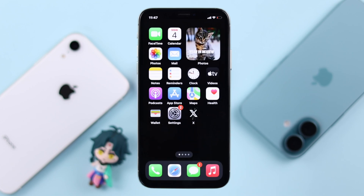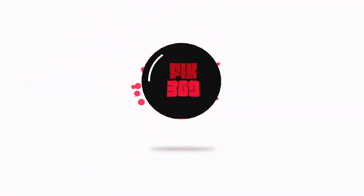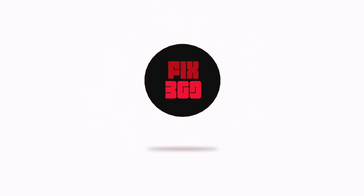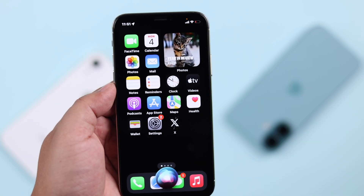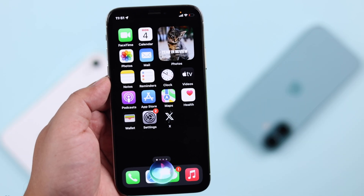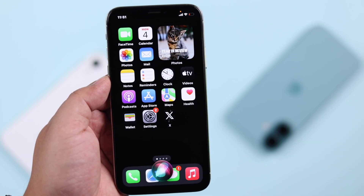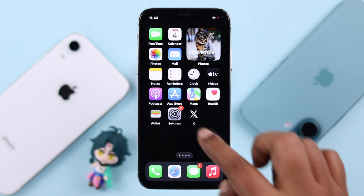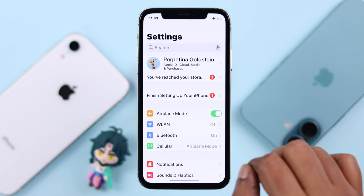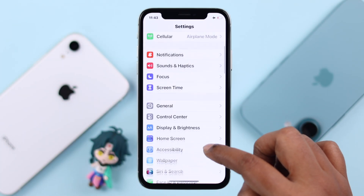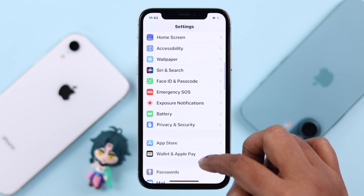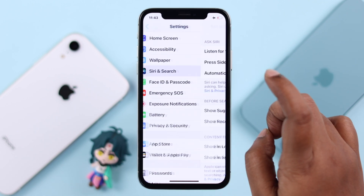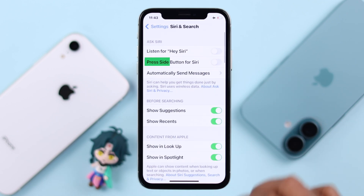Hey Siri. There are a couple of ways to turn on Siri on your iPhone 10. For that, first you're going to open up Settings, scroll down, and find Siri and Search.